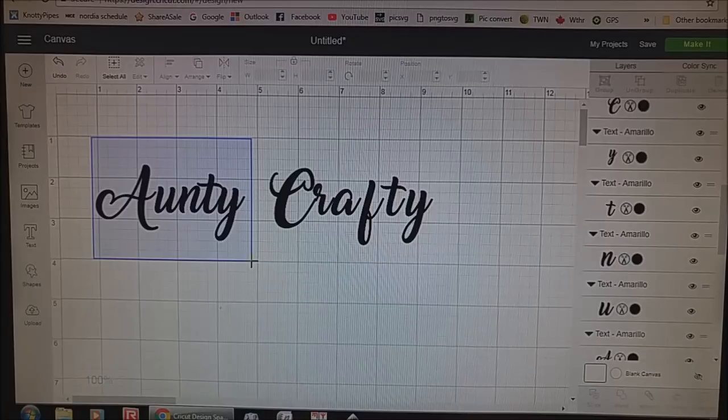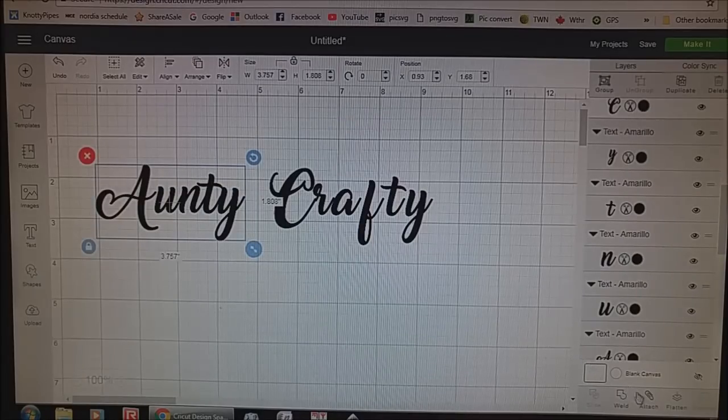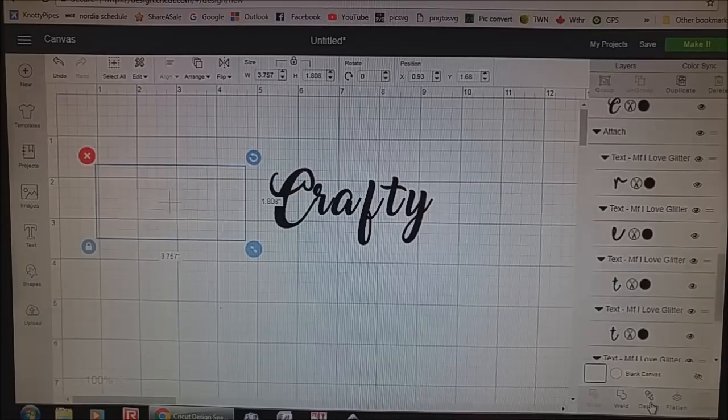I like the way that looks. So I'm going to highlight that word alone, go to the bottom, and hit Attach — just because I like that word and I don't want it moving.